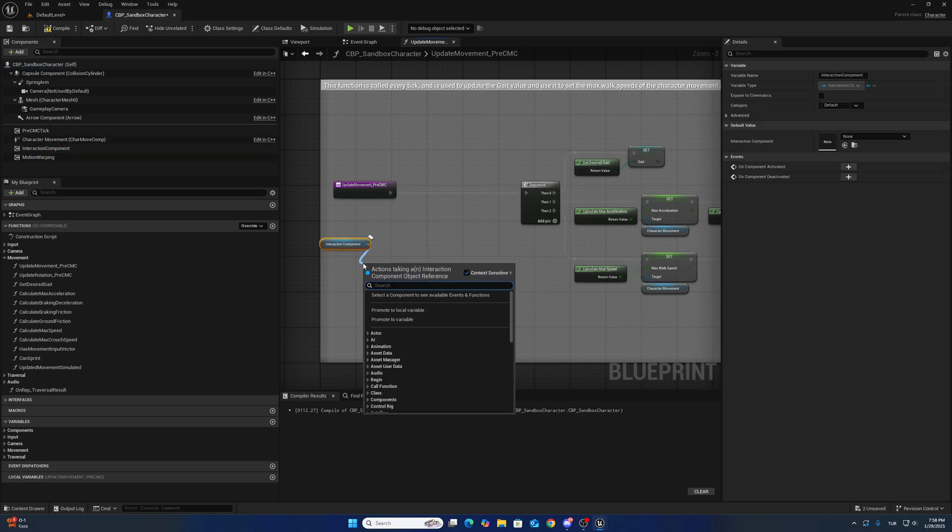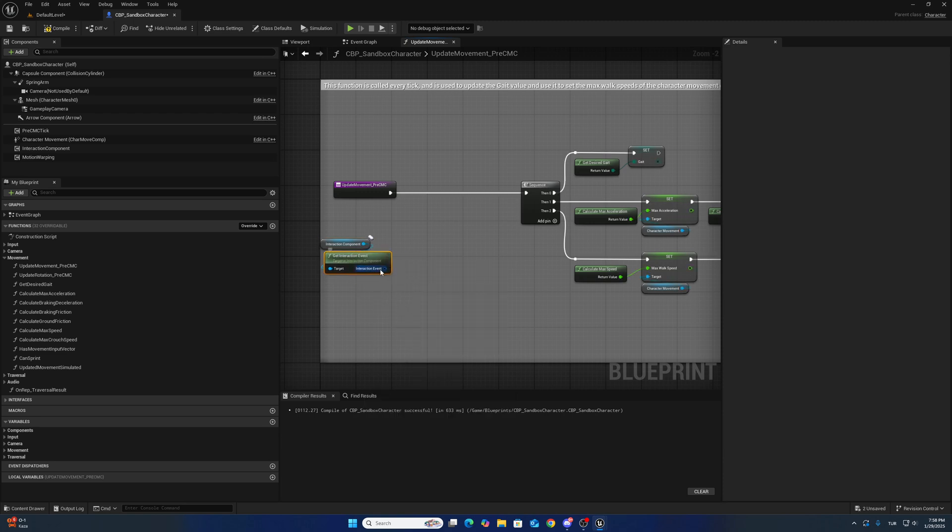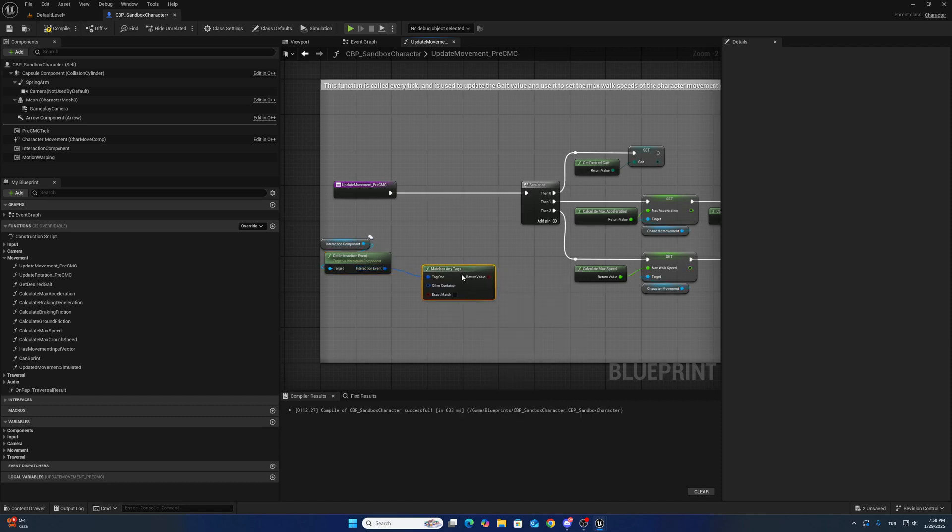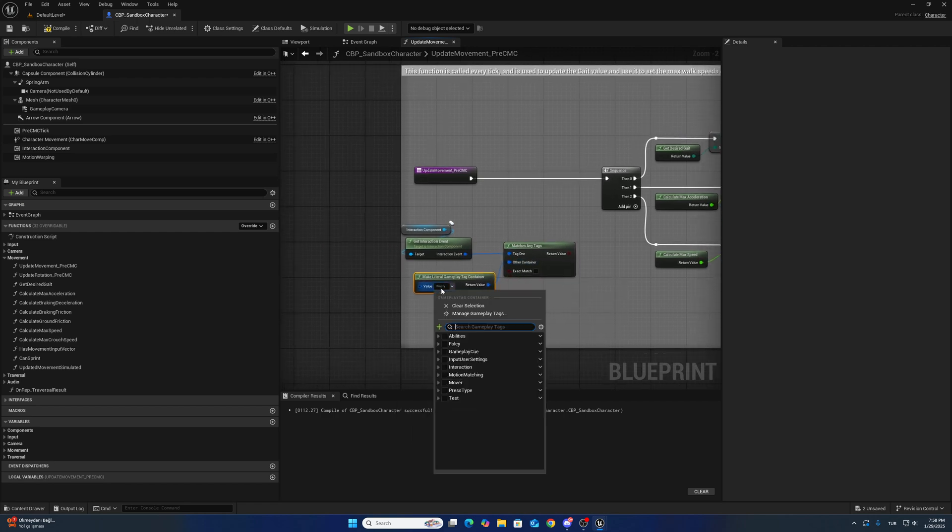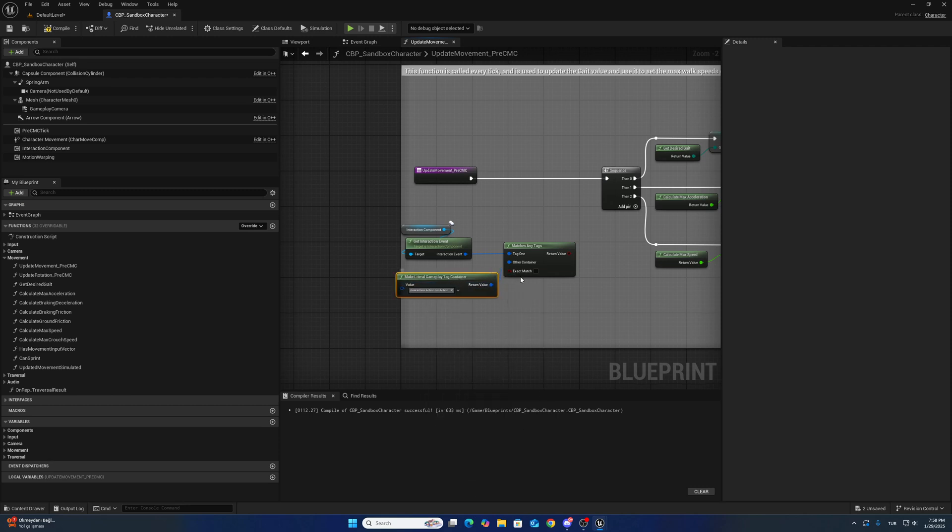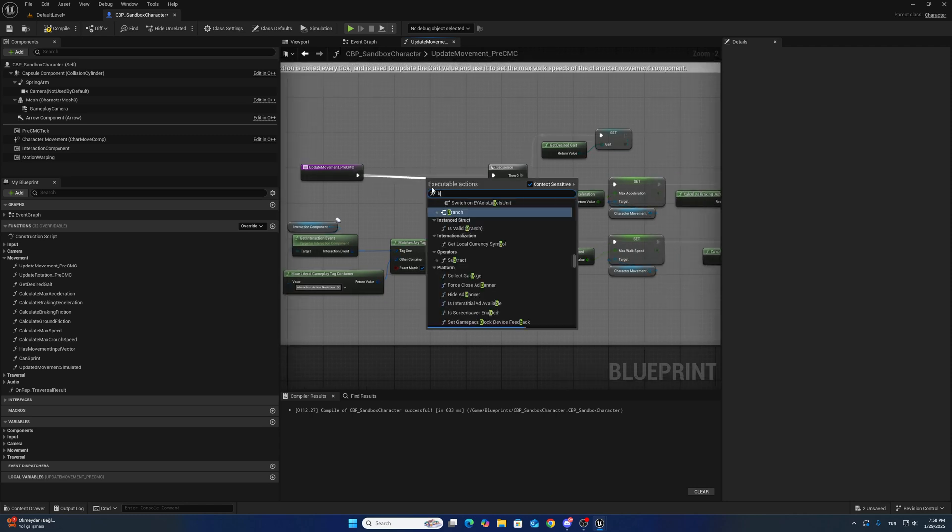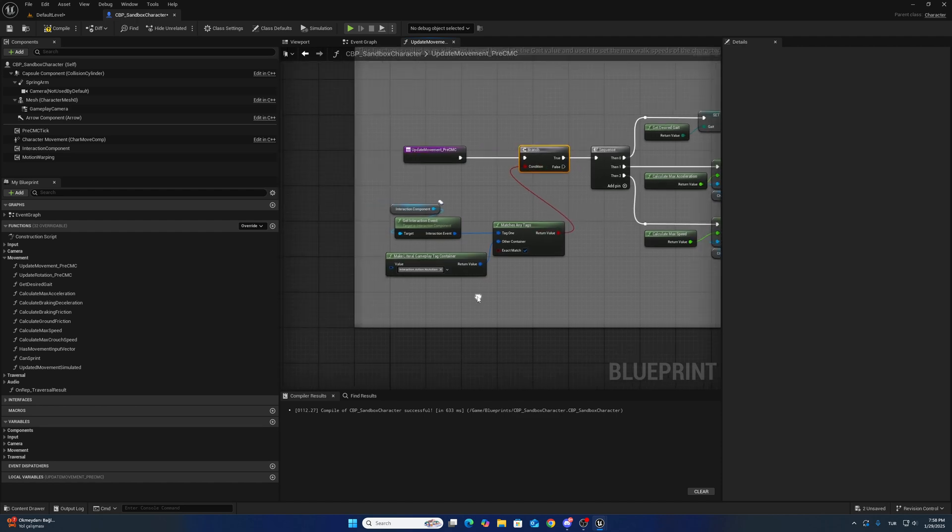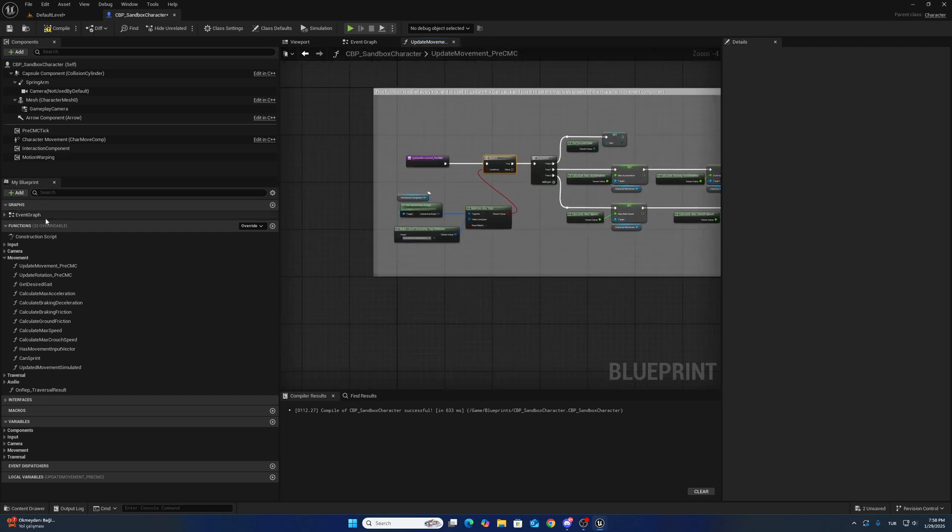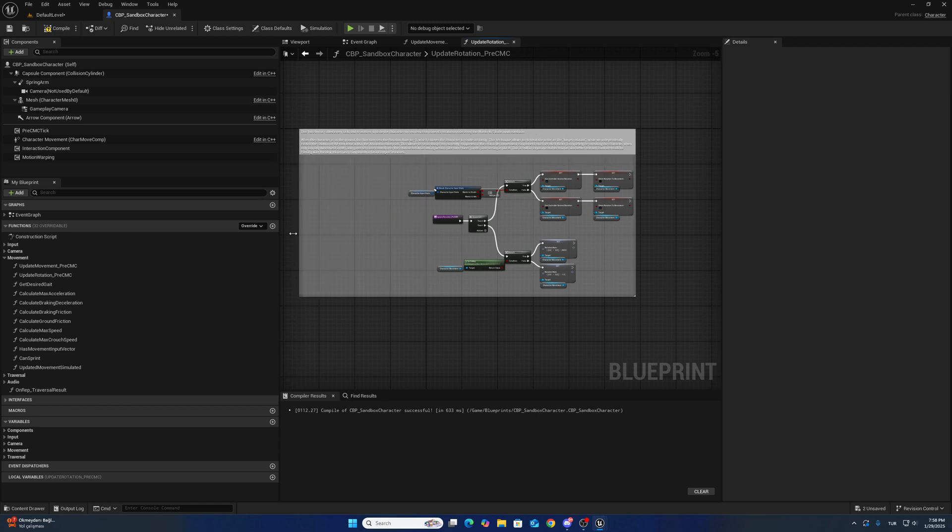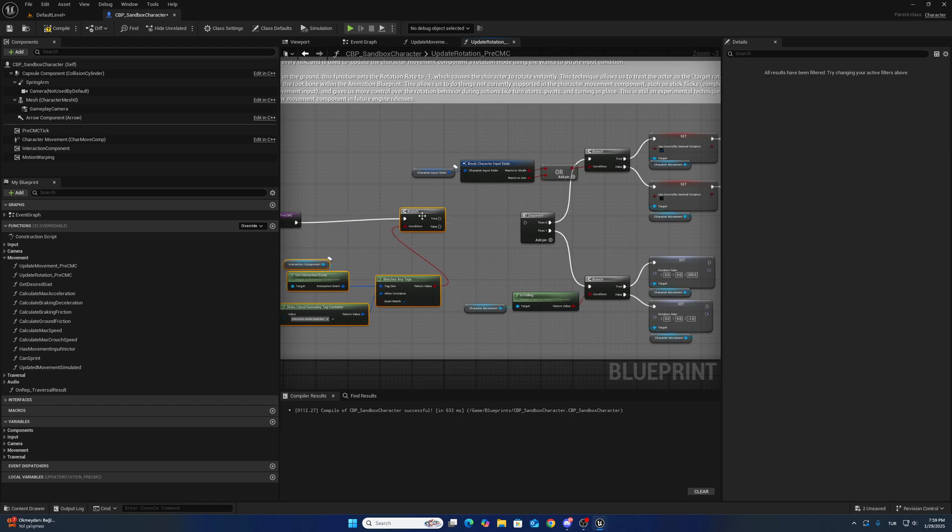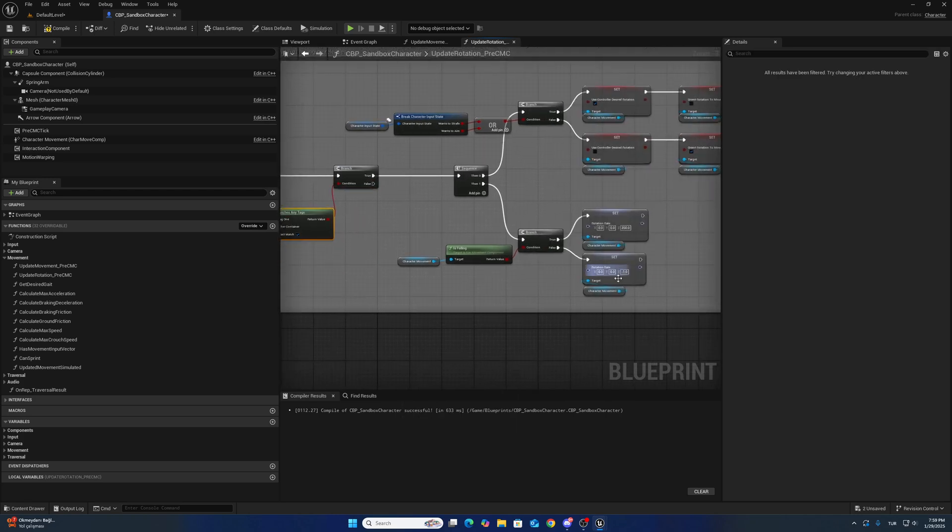Call get event interaction event, match any tags, make gameplay tag containers. It will be no action. When interaction event is no action you can change your speed, otherwise you can't. Also for rotation, come here and add this branch.